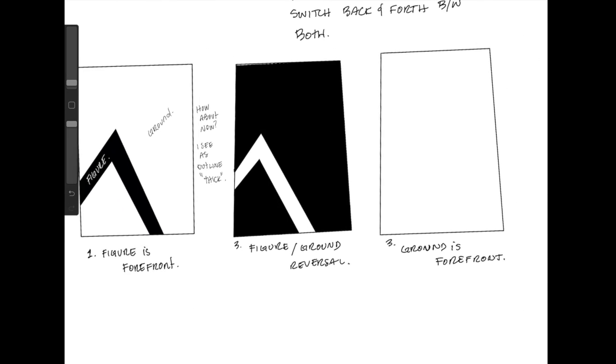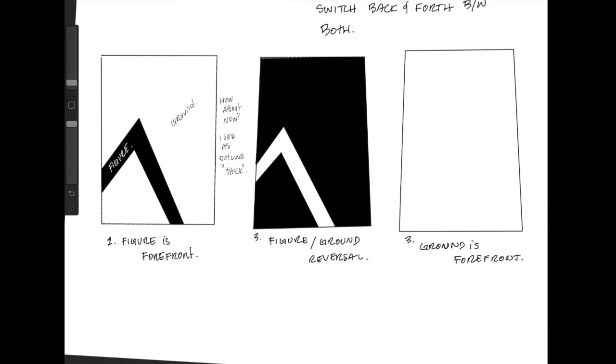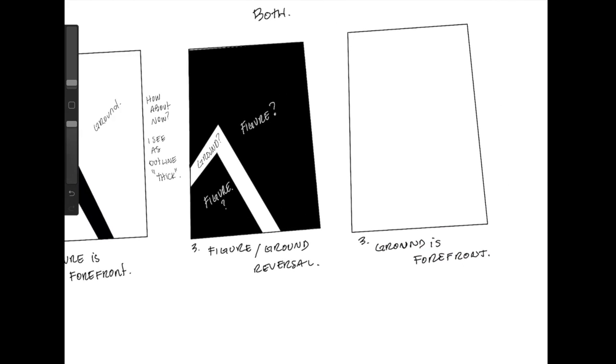I'm going to try the opposite way. I'm going to fill in what was once white and fill that in with black. What do we see now? Do we see this as figure and this as ground? I don't know.